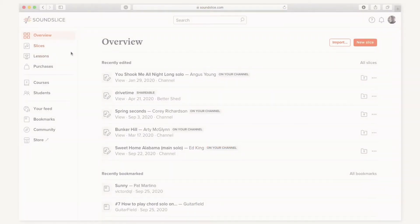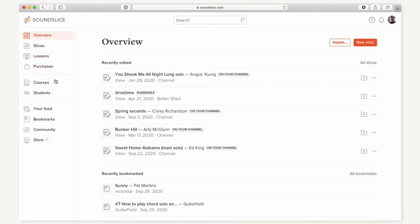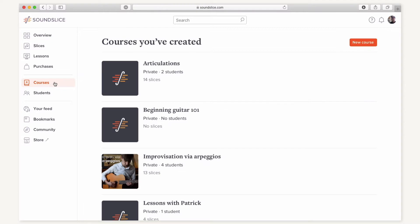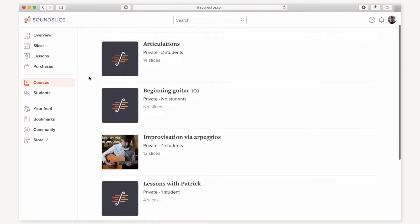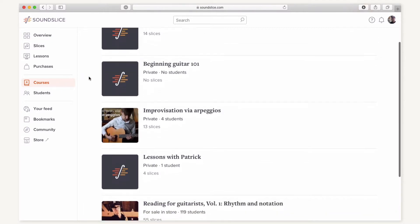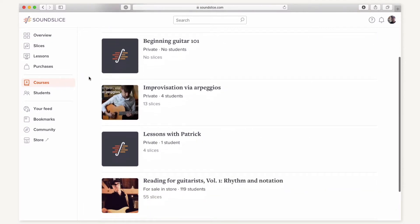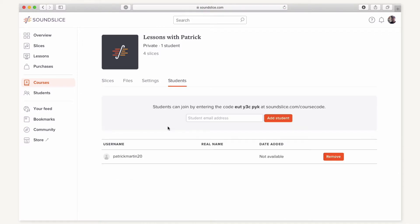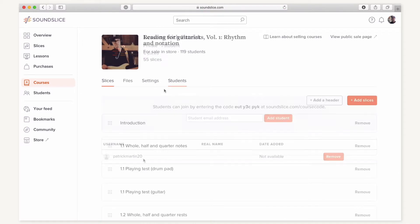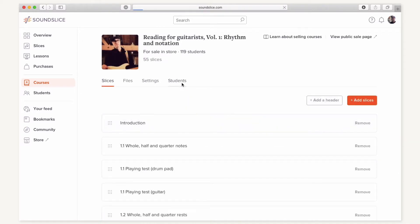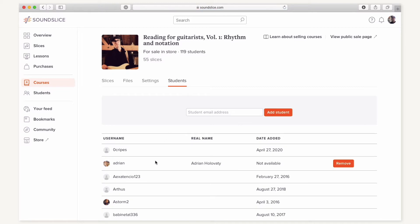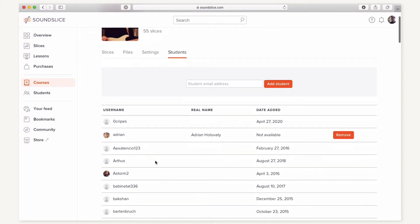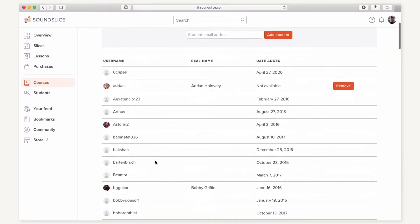The core of the teacher-student experience on Soundslice happens in what we call private courses. A private course is a collection of lessons prepared by the teacher. A course can have just a single student or an entire class. There's no limit to the number of students that a teacher can invite to a private course.